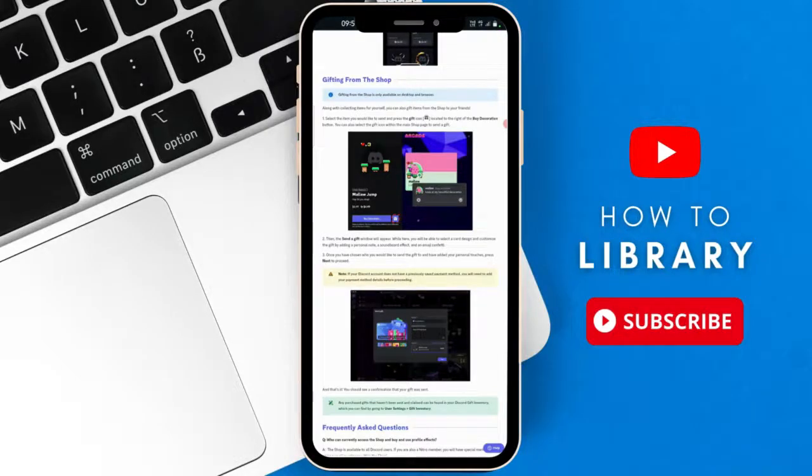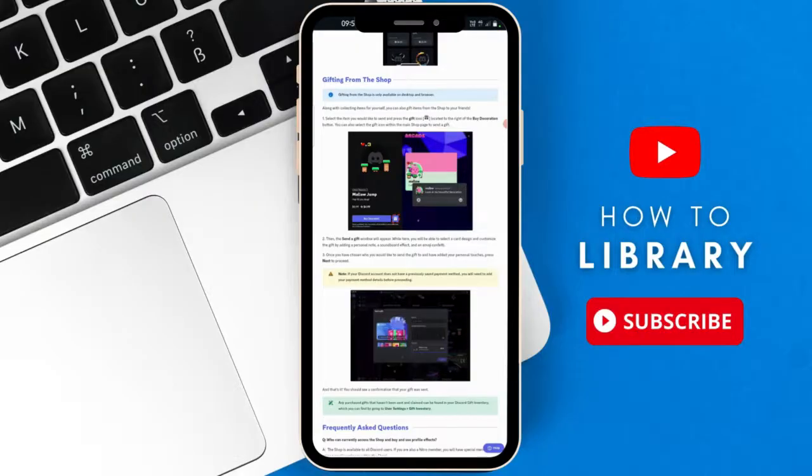Hey guys, in today's video I'm going to show you how to gift shop items on mobile Discord. Let's begin.